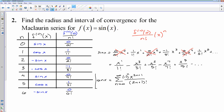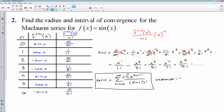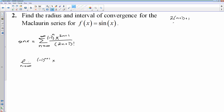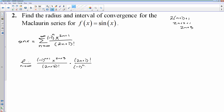You need to memorize that McLaurin series for sine x. Now I also said find the radius and interval of convergence, so we need to go through and find that. We'll set up the ratio test: the limit as n approaches infinity of the absolute value of negative 1 to the n plus 1 times x to the 2n plus 3 over 2n plus 3 factorial, times the reciprocal: 2n plus 1 factorial over negative 1 to the n times x to the 2n plus 1.